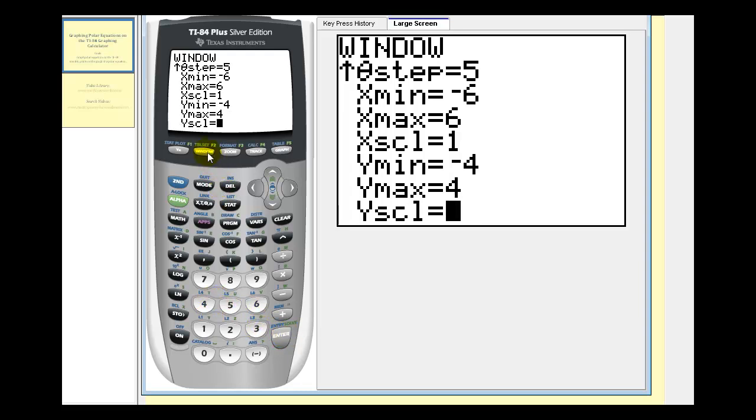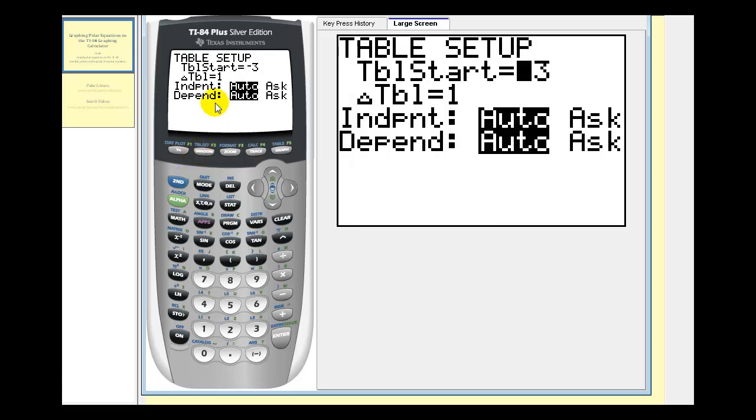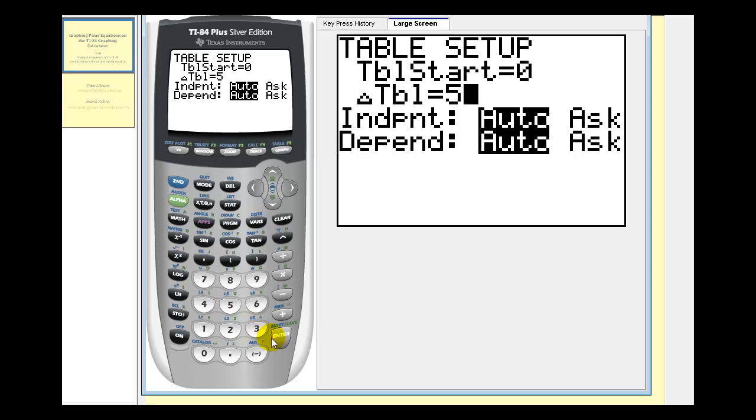Next we want to set up our table. So we're going to press second window. We're going to have the table start at zero degrees. And again, have a change of five degree increments. So we'll press five and then enter.